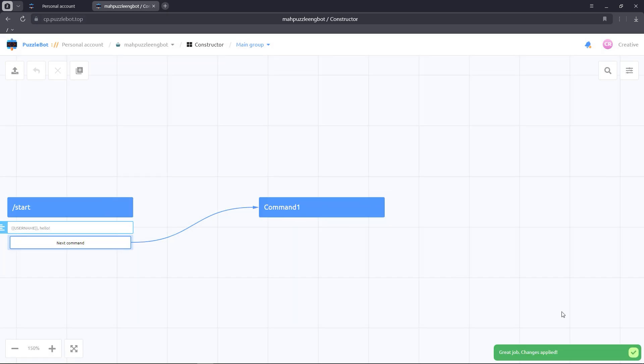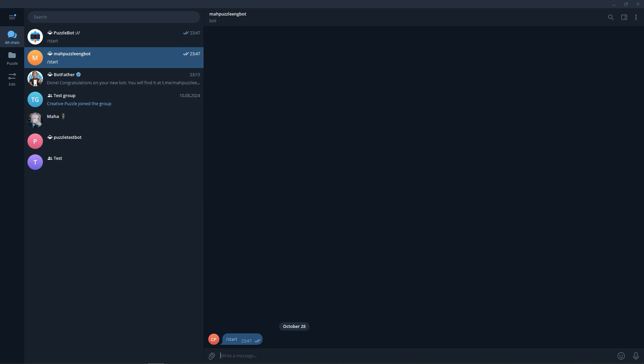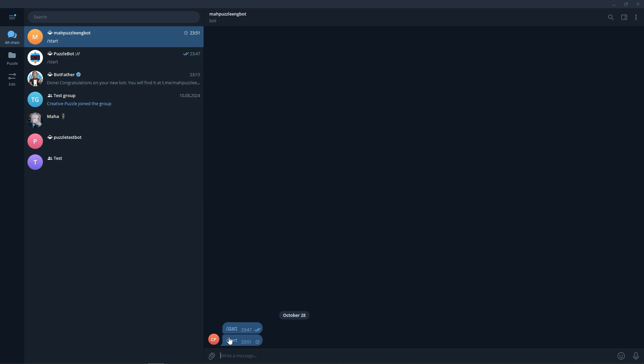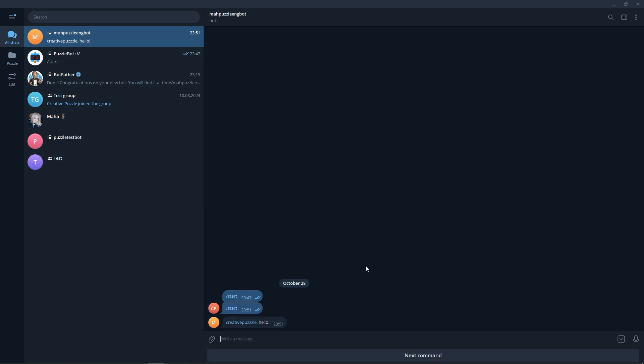And test the bot in Telegram. Let's send the Start command. Great, everything works correctly.